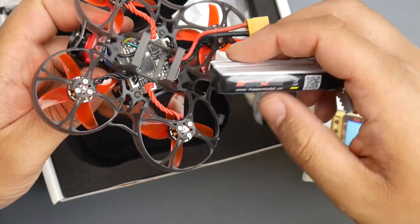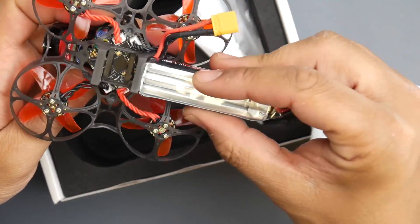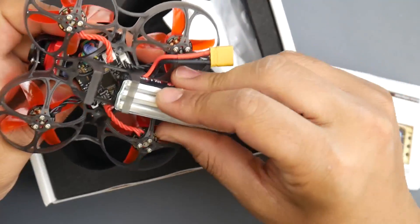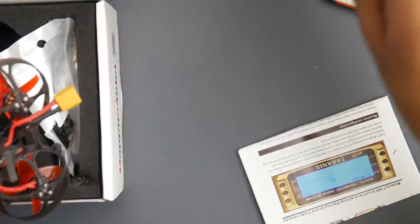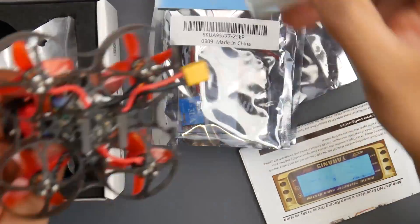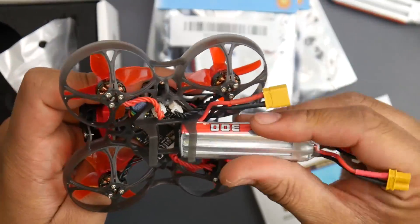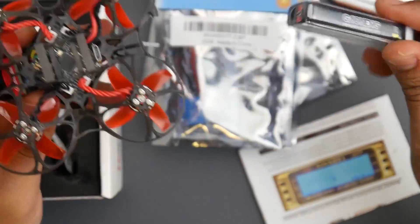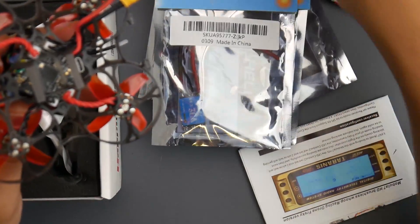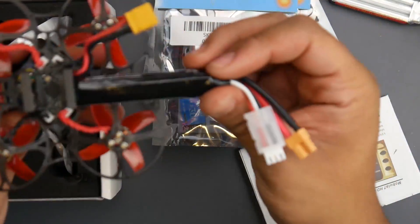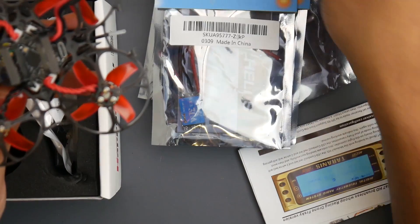I don't know why they're choosing this really shitty type of connector because if you get aftermarket batteries, they won't fit.